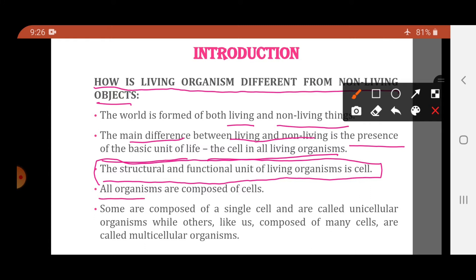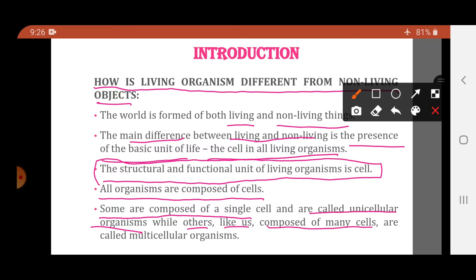All organisms are composed of cells. Some are composed of a single cell and are called unicellular organisms, while others like us are composed of many cells and are called multicellular organisms. Those organisms composed of only one cell are unicellular, while those composed of many cells are multicellular.